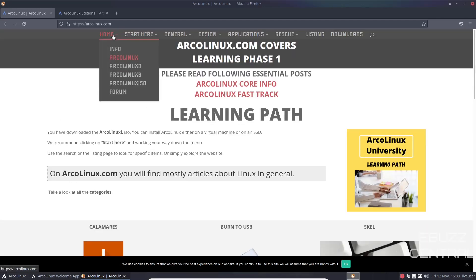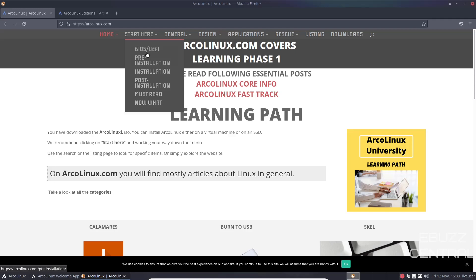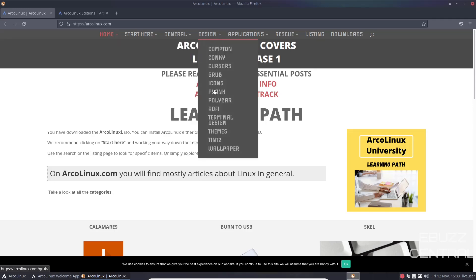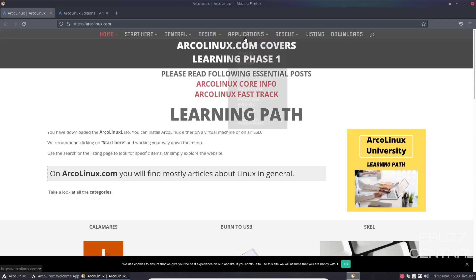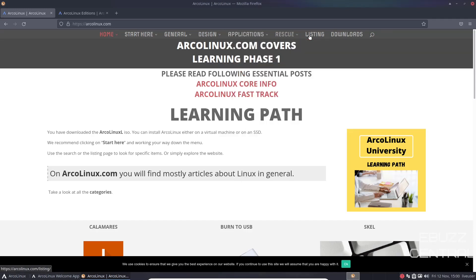Up top, you've got Home, Info, ArcoLinux DB, ArcoLinux ISO, GoForum. Start here has all information on the BIOS, pre-installation, installation post, must read, general, running it on Apple, kernel, keyboard. I mean, all this information right here. And it's not bad at all, so don't be afraid of it. File managers, fun and games, rescue, listing, downloads.